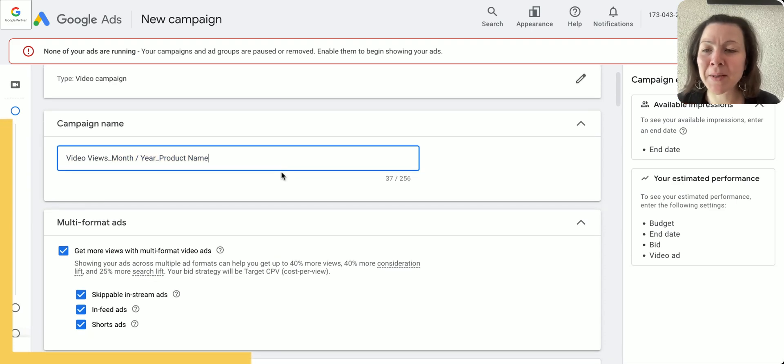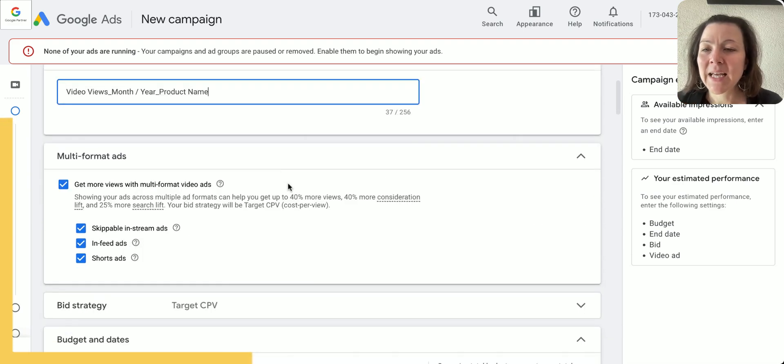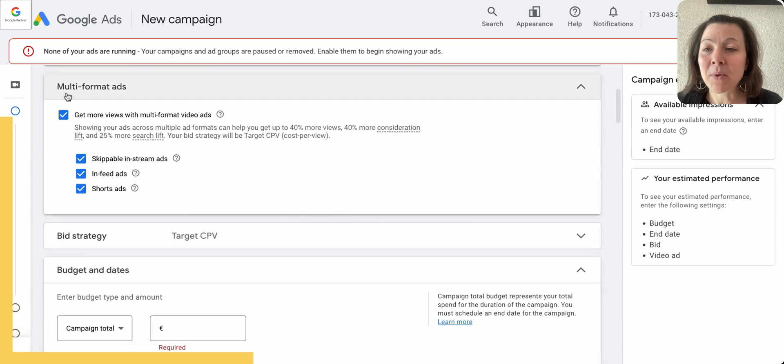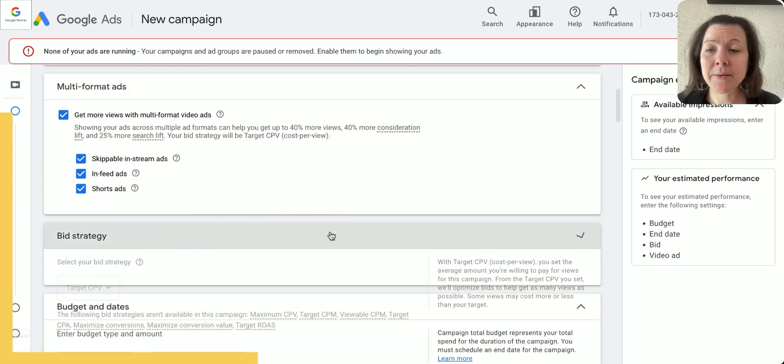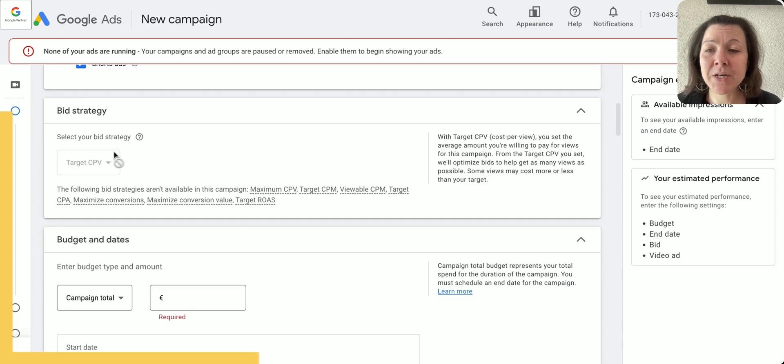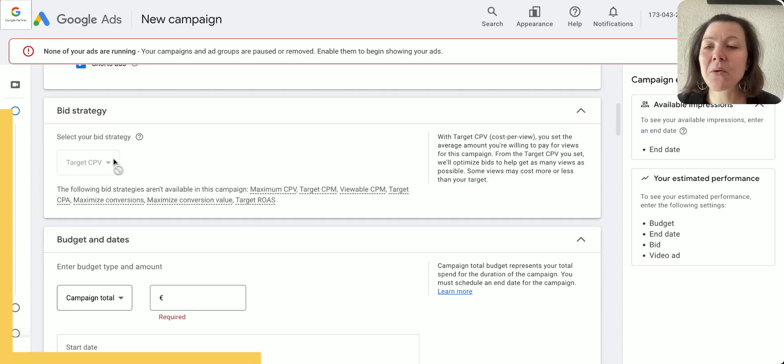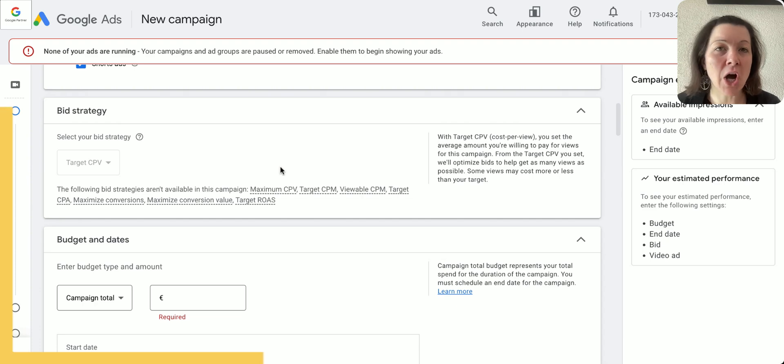Now multi-format ads, yes, I'm typically happy with that. I do want to keep that. The bid strategy I can't change it here right now—it's okay, we're going to keep it on target cost per view.